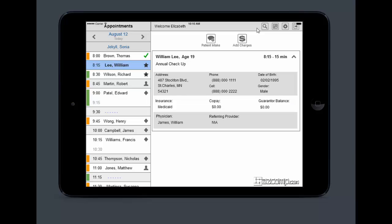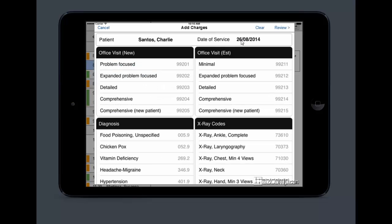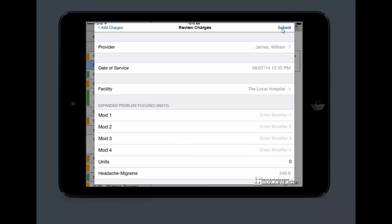This is the part that your biller is going to love. And if your biller loves it, then your doctor definitely is going to love it too. The doctor is going to be able to enter charges right in the app. You're going to click on your patient that you're seeing. You're simply going to hit add charges. It's going to take you to an electronic super bill. From here, you can select any diagnosis, any procedure. Once you've selected everything you need to, you're going to hit review.